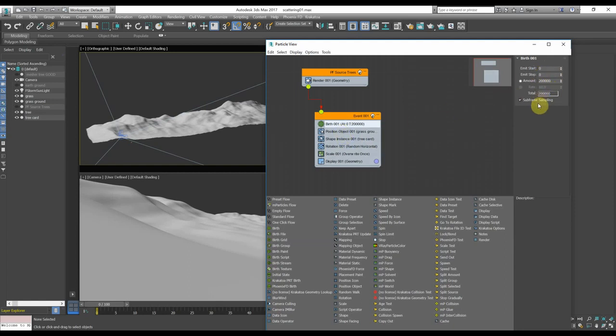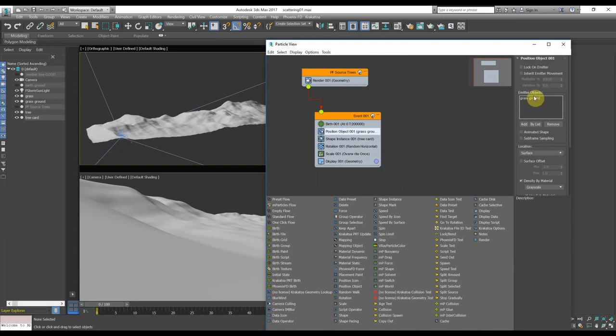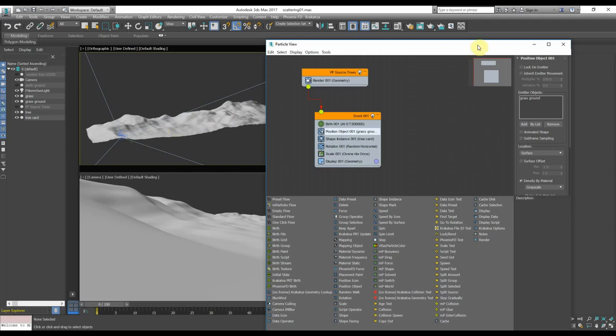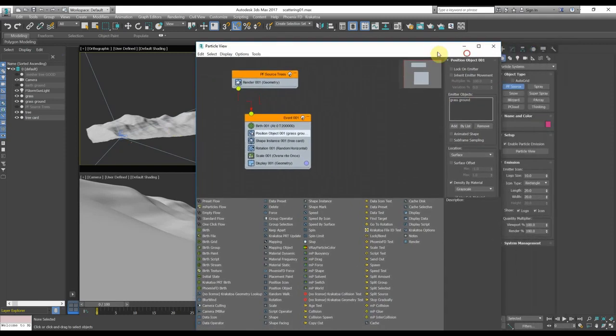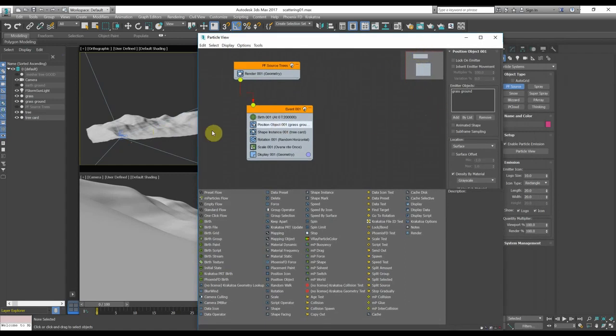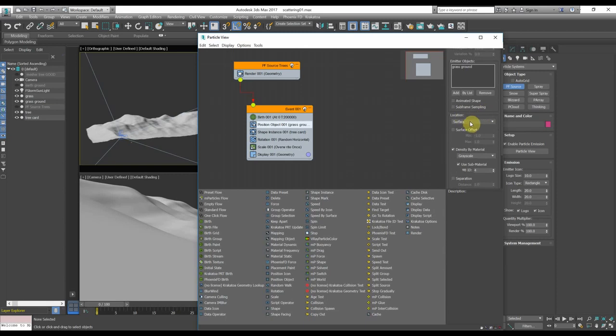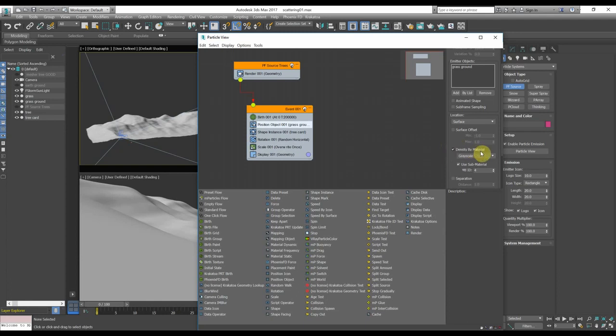Once we have done this, go to the position and use the object position node, where you can assign an emitter object. In this case I have used the ground that I have modeled before and I have called it grass ground. The most important thing is that here you have to choose the location and put the surface, and here you have to turn on the flag on the density by material and choose the grayscale.